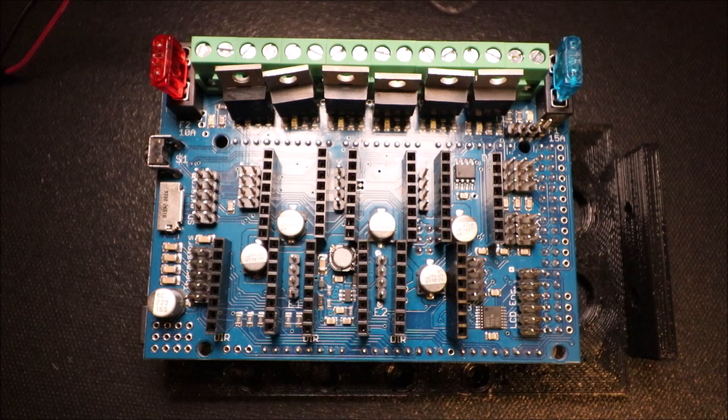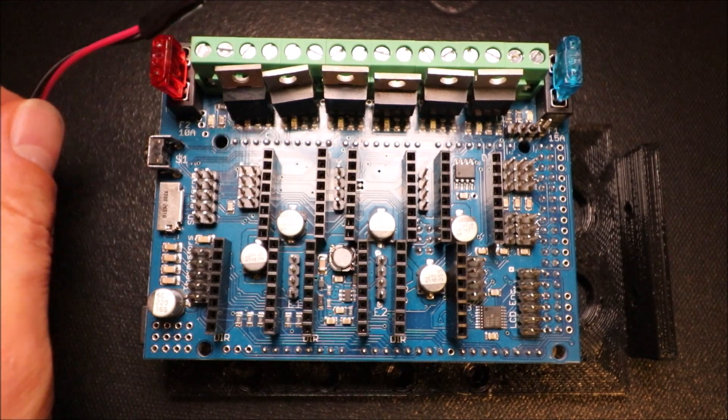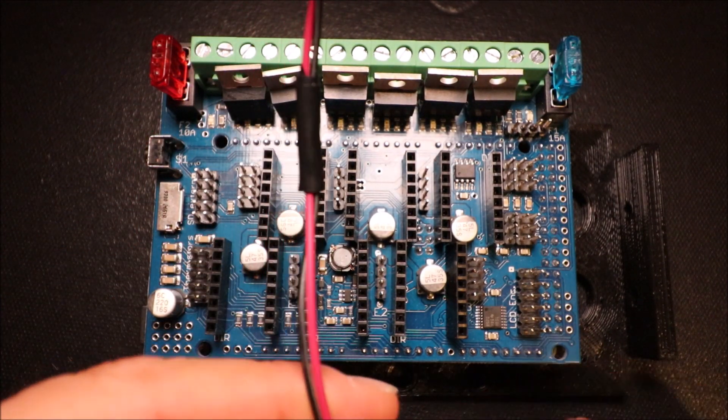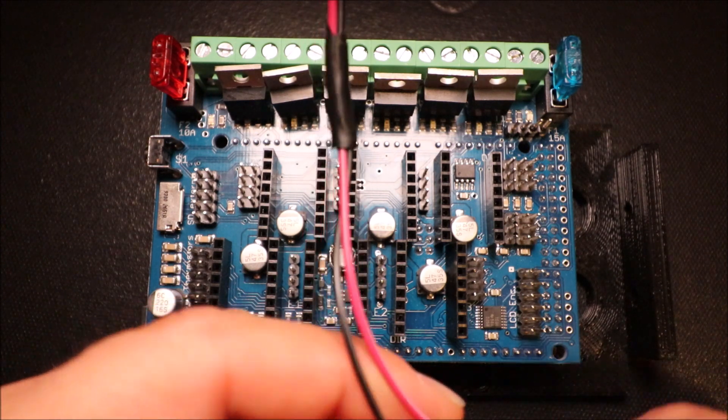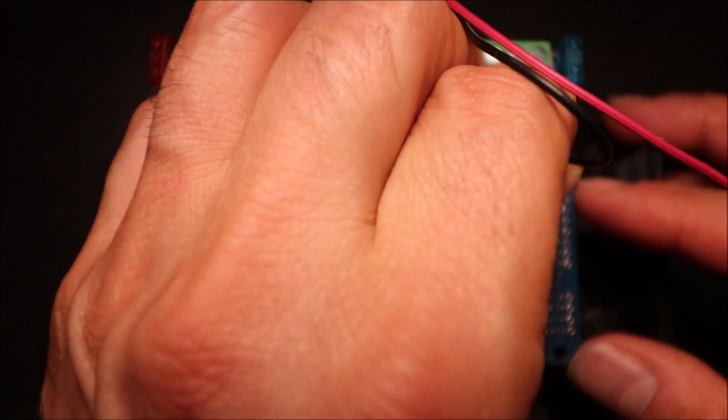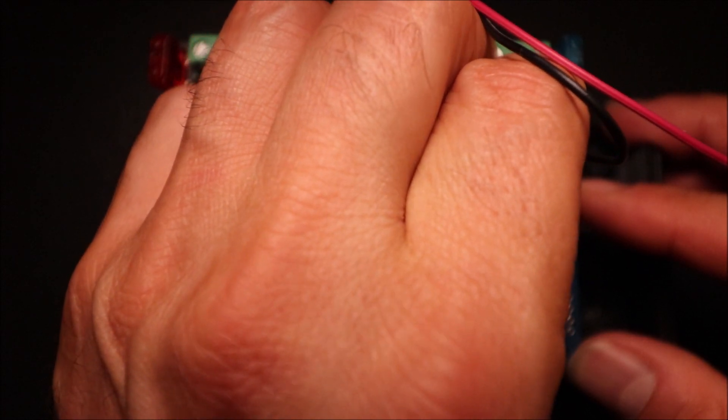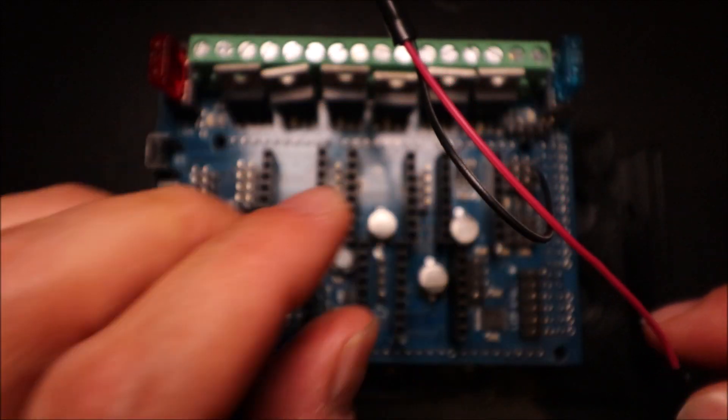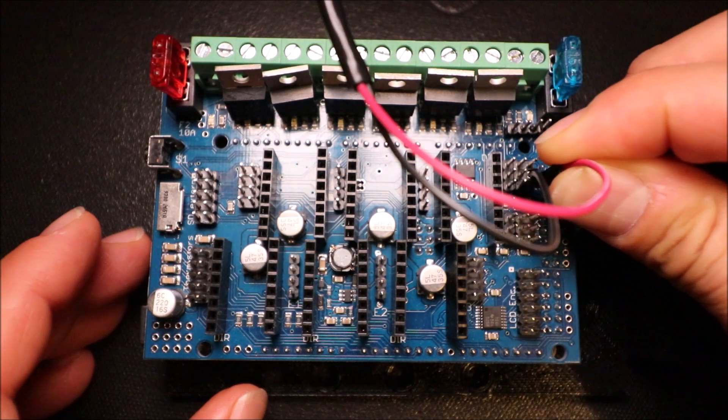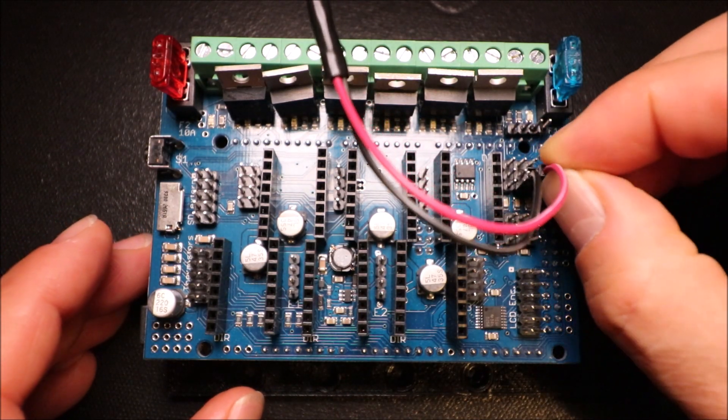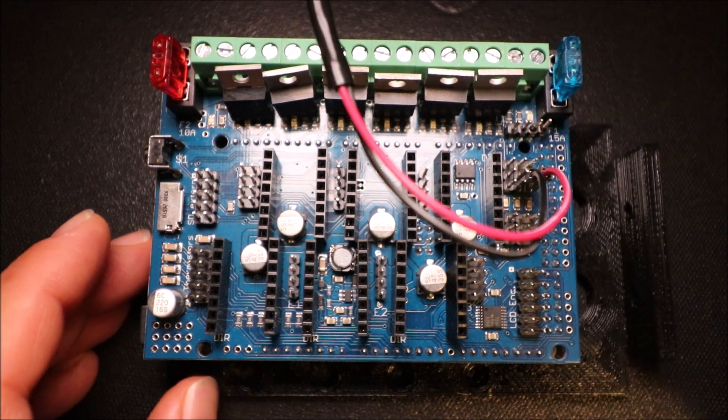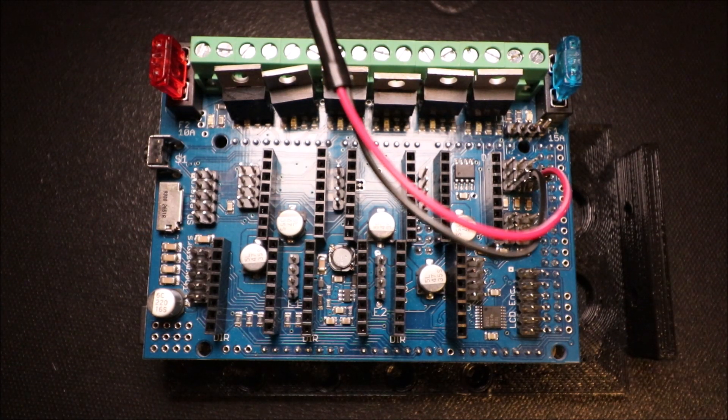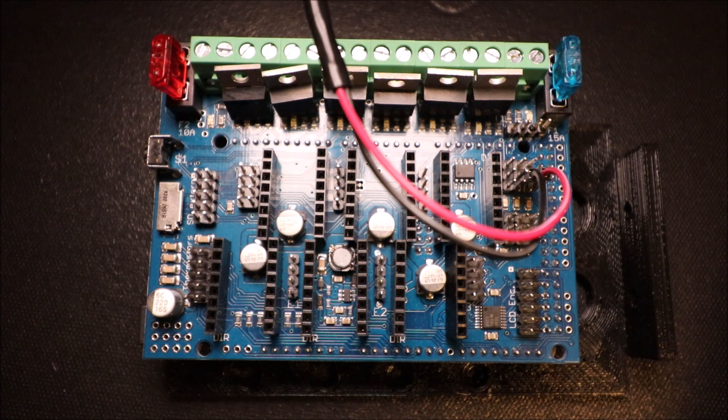So to connect this, what we're going to do is we're going to connect the black wire to ground for Z-min, and then we're going to connect the red wire to signal for Z-min. And in a moment I'll show you how to connect the USB connector to the computer and load the firmware.